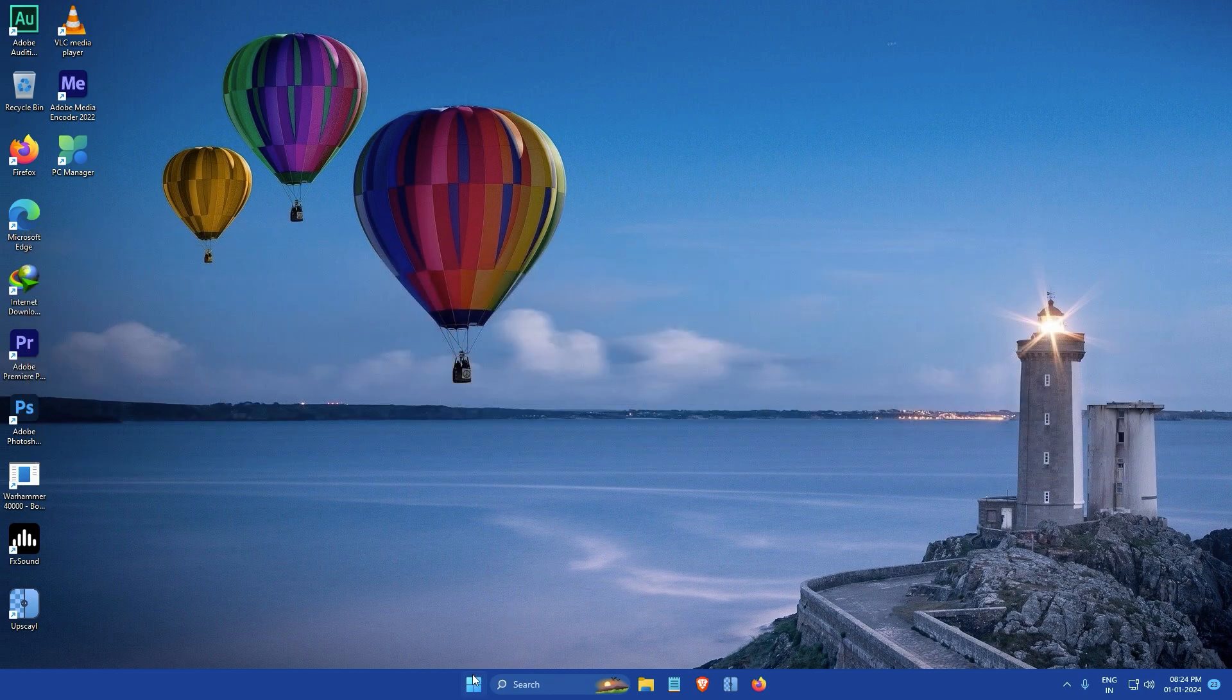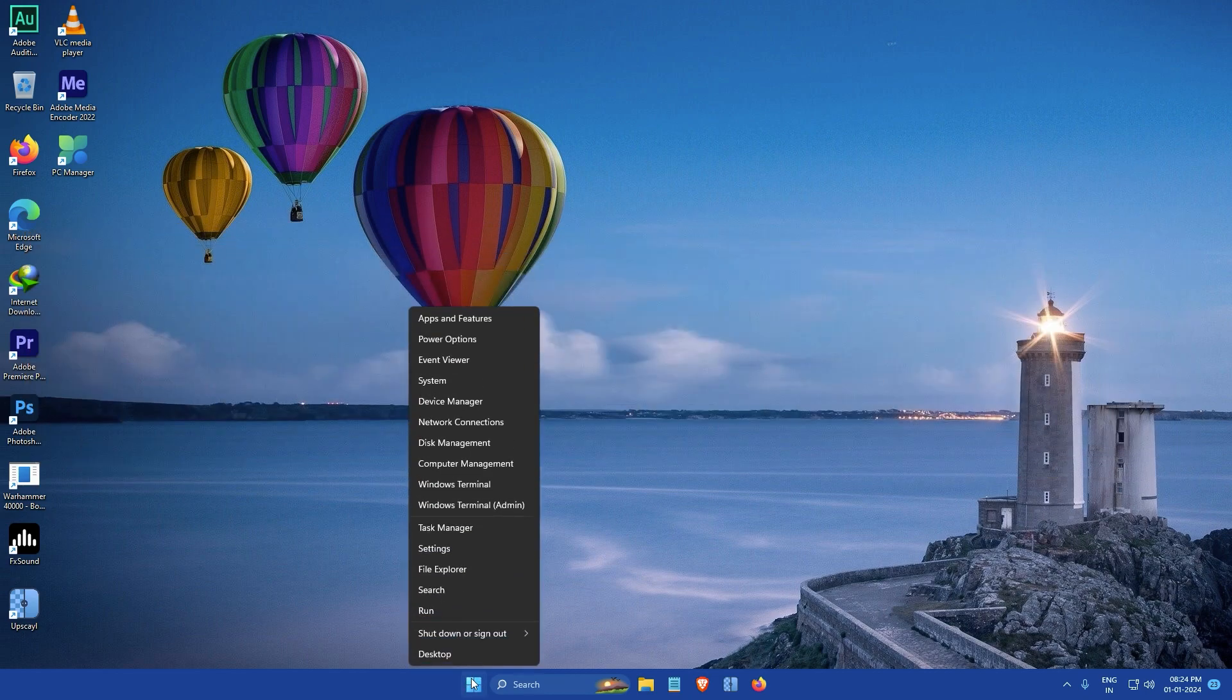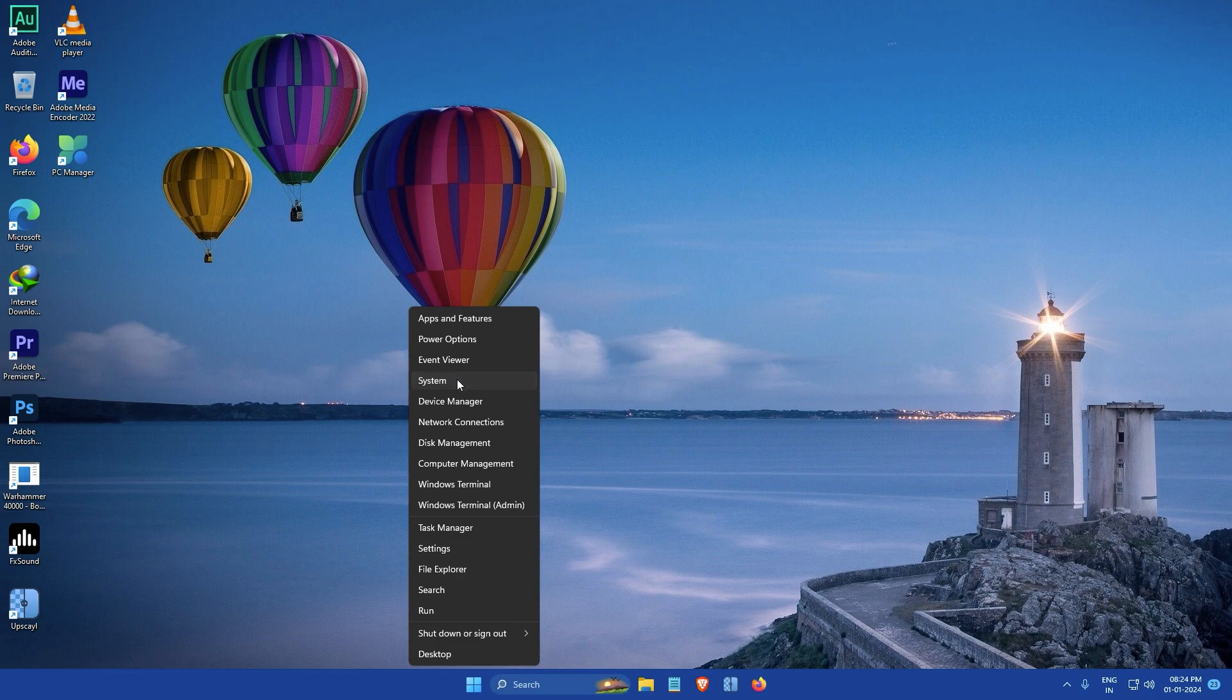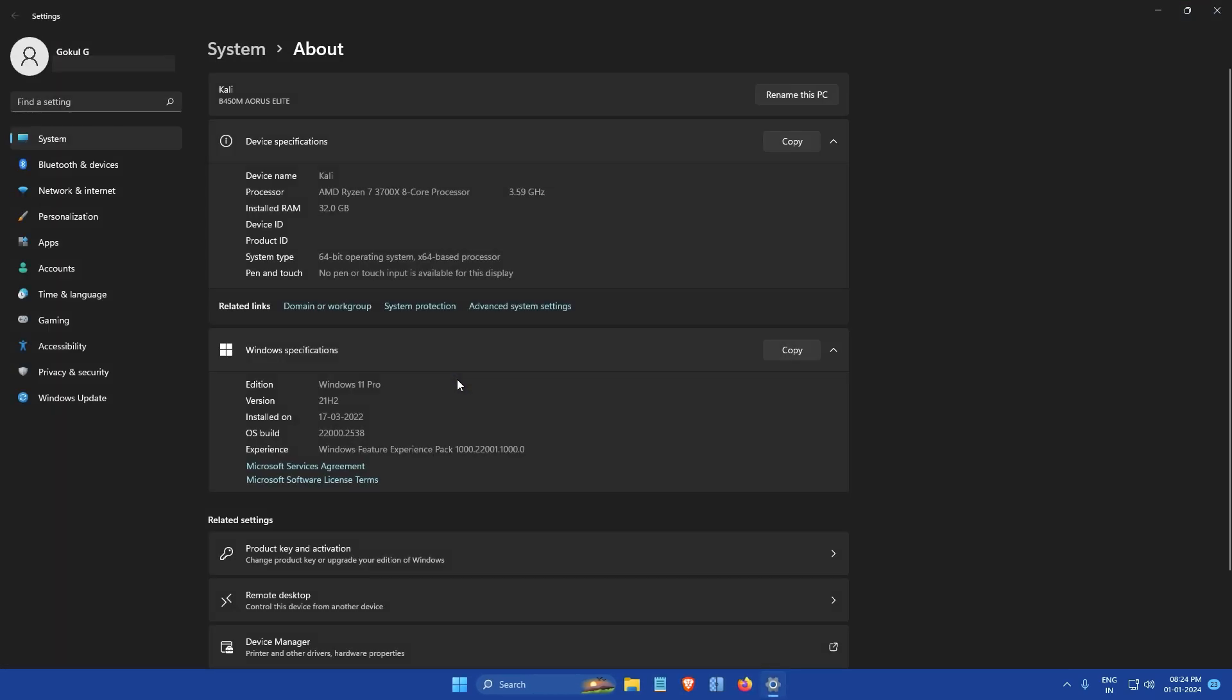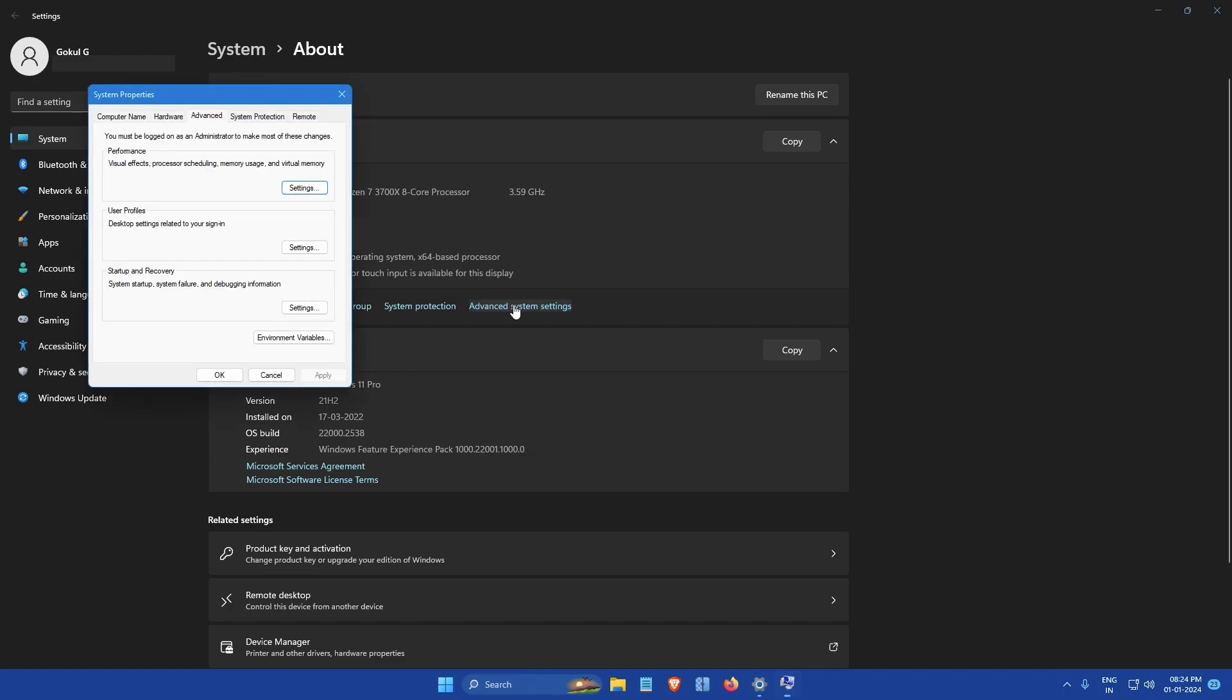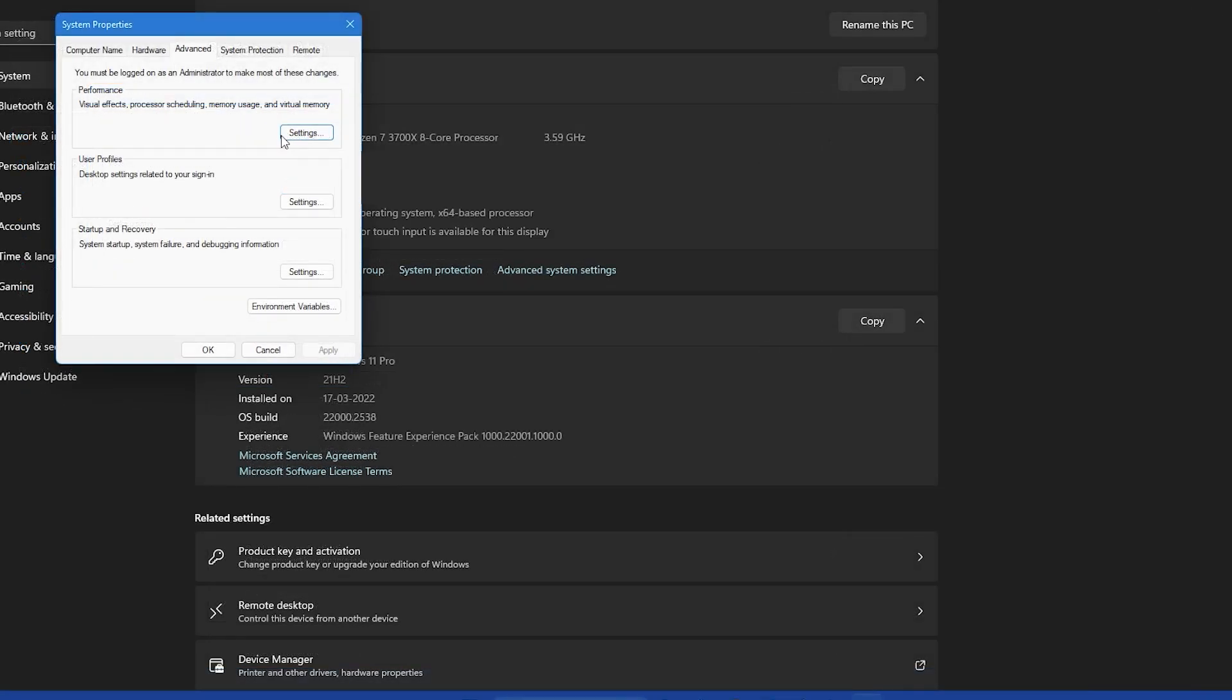First you need to right click on the start button and select the system option from the menu that appears. This will open a window like this. Next click on the advanced system settings option located at the right side of the window. This will open the system properties window.